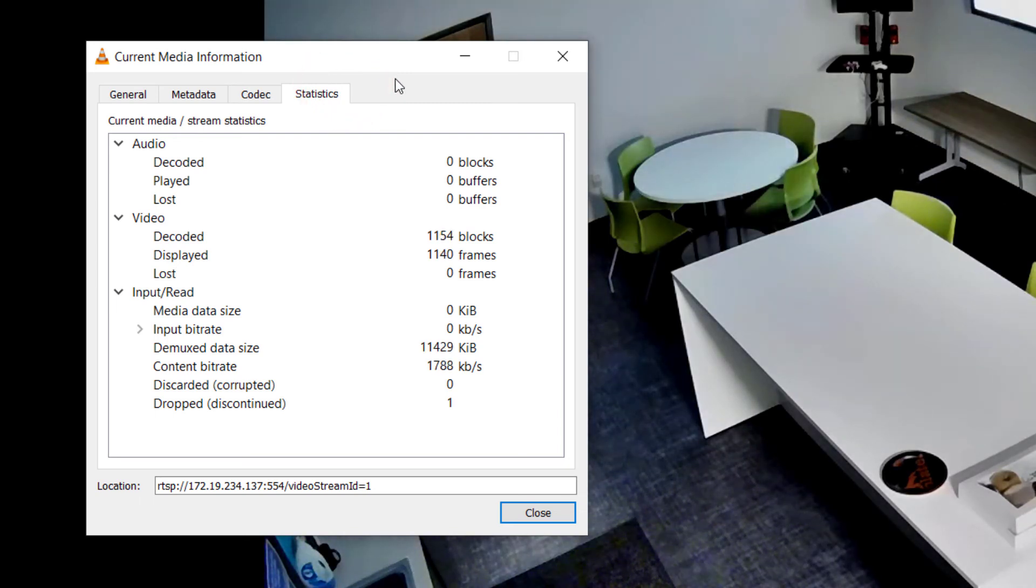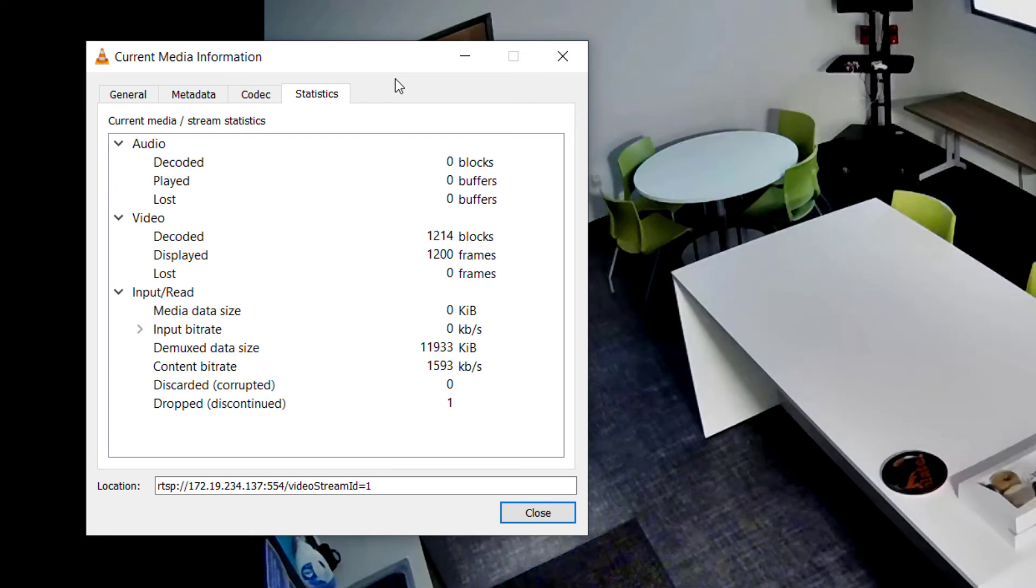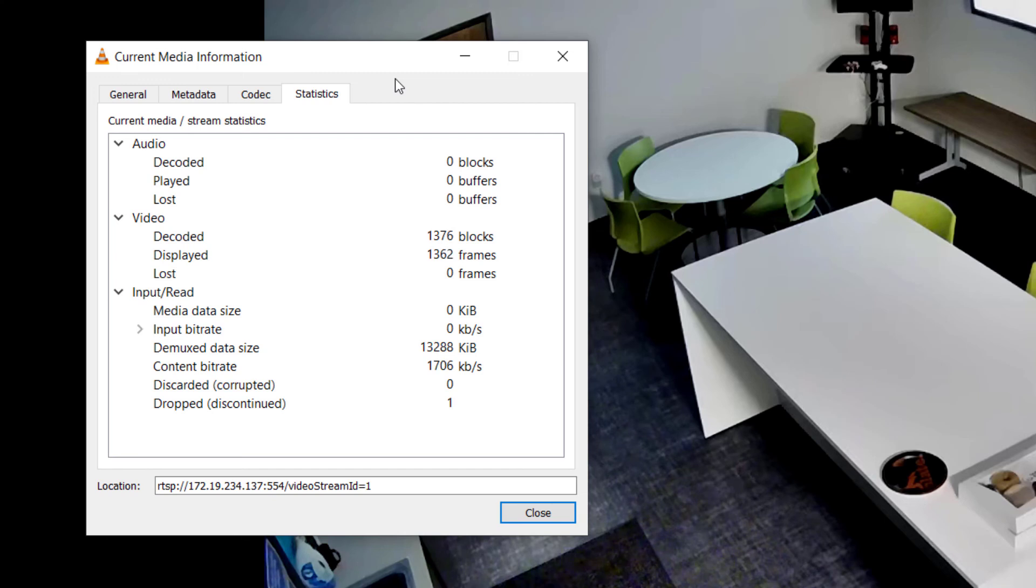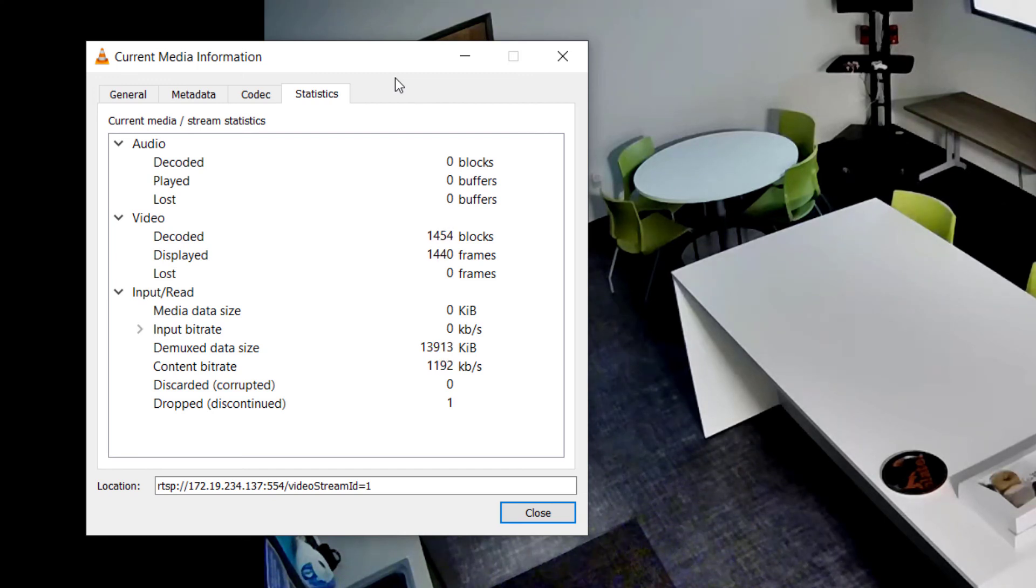We're not using audio here, so look at the Video Statistics section. This shows the number of blocks being decoded by VLC, as well as the number of frames being displayed. Below this, we see Lost. What this can indicate is whether or not frames are getting lost across the network before they reach the system running VLC.